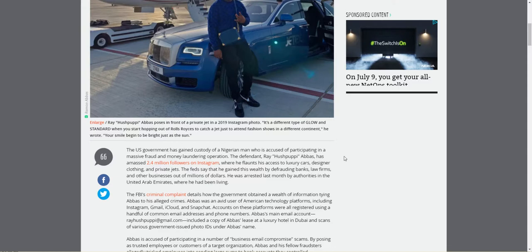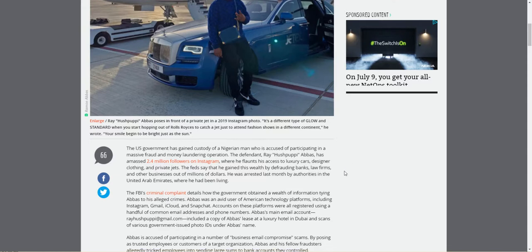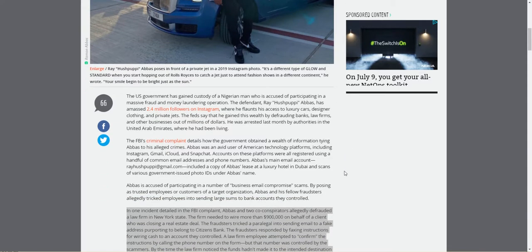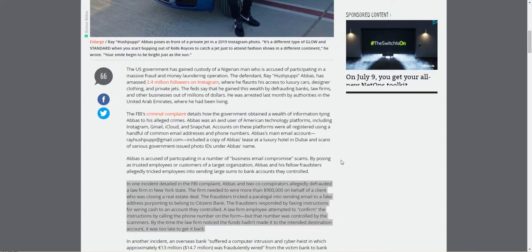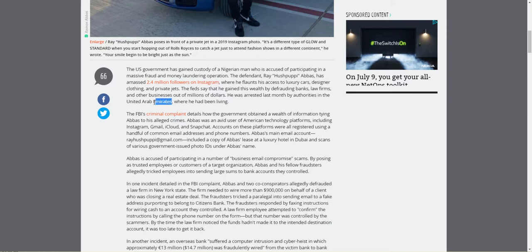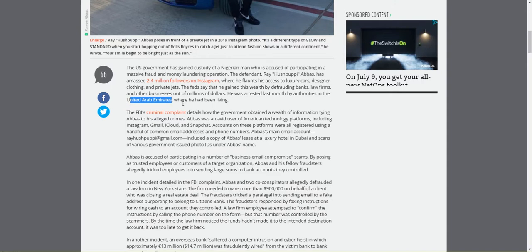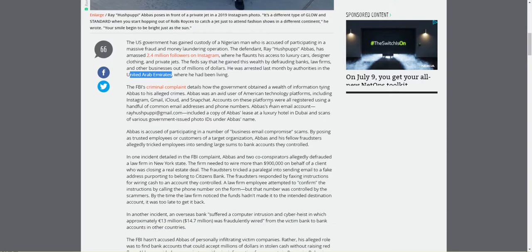The feds say that he gained his wealth from defrauding banks, law firms, and other businesses out of millions of dollars. I wonder if he's super intelligent or just super slick at finessing. He was arrested last month by authorities in the United Arab Emirates.